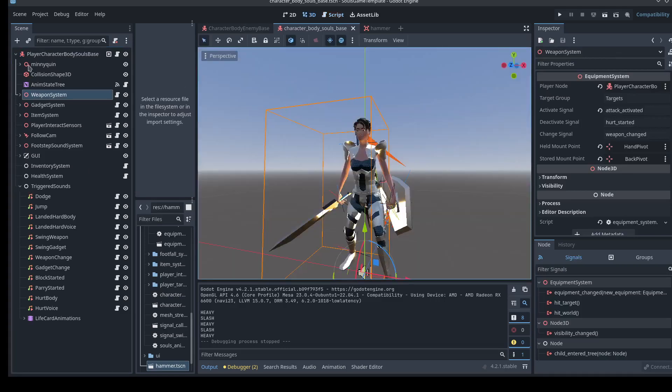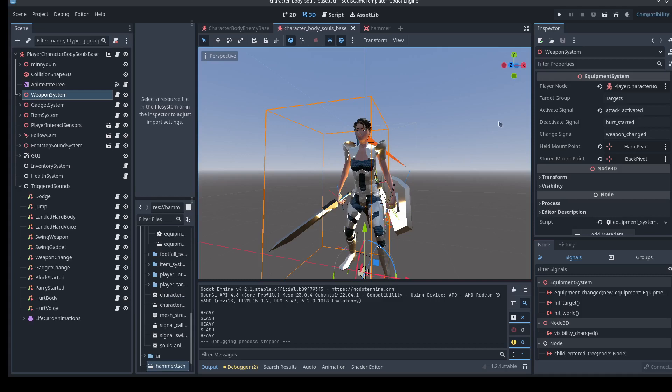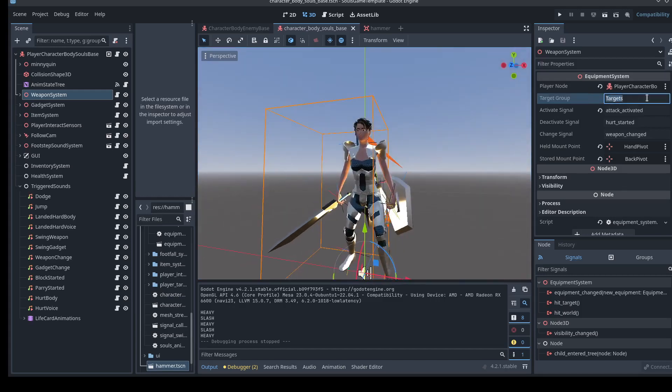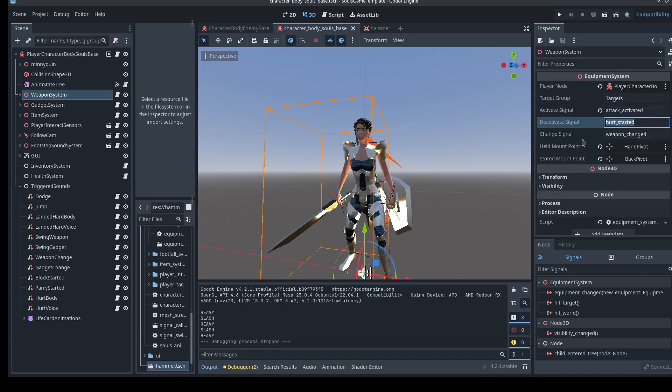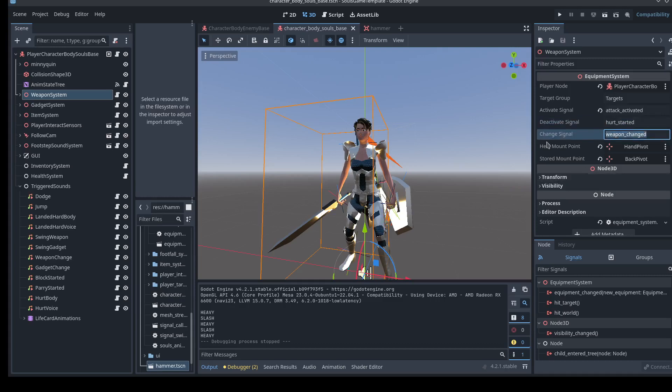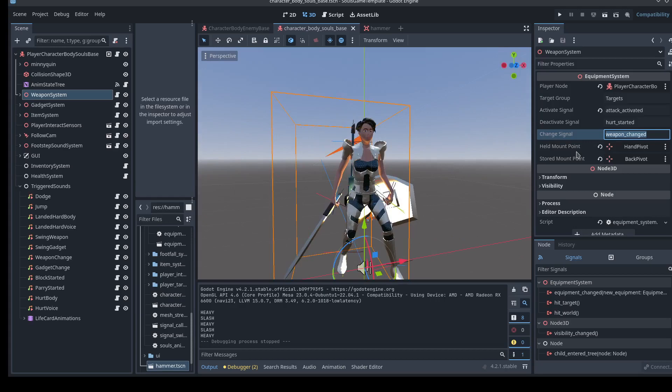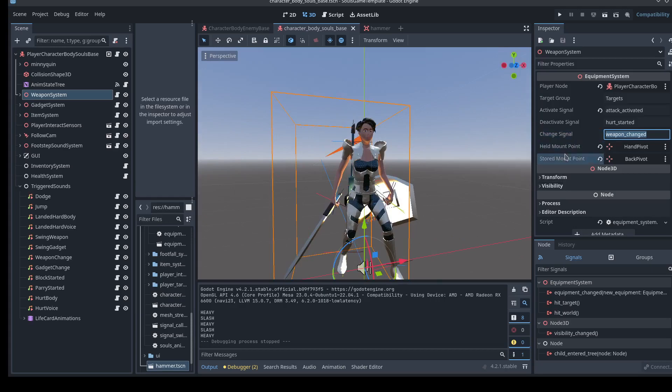That's exactly what's happening here with the equipment system. It needs to know who the player is, what's the node that's emitting these weapon attack and weapon change signals. It needs to know what it's attacking, targets. It needs to know what is that specific signal that I should become lethal, that I should turn on the detection for these weapons. Is there a signal when I should turn those off, like if I get hurt. And what's the signal that I should change, swap the location of these two items. And that's what these held mount point is, the actual held item, and the stored item, the stored location.